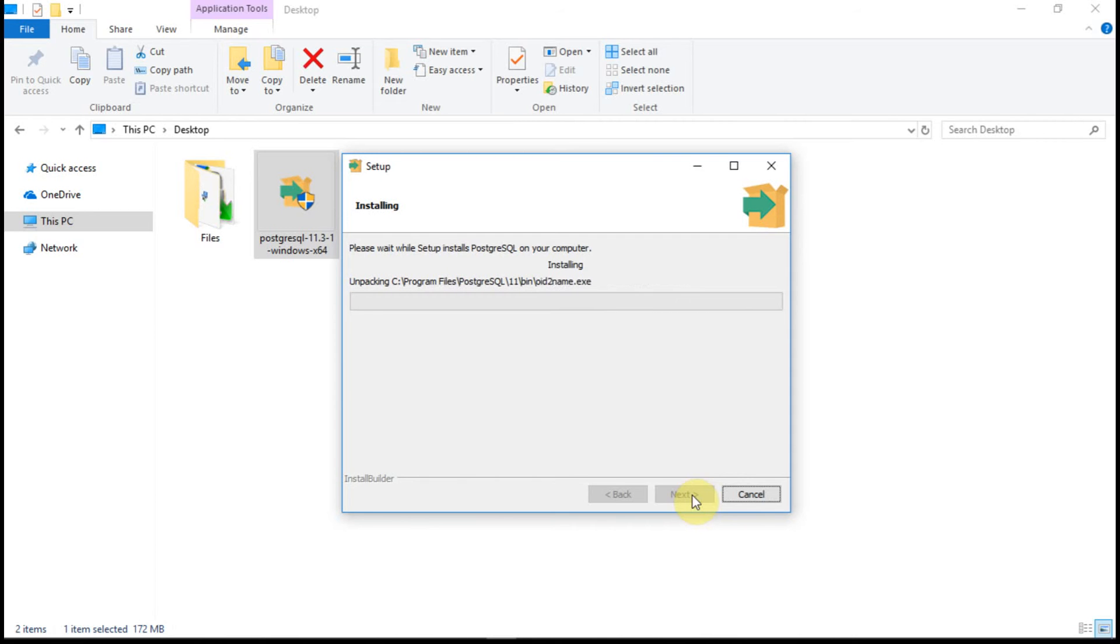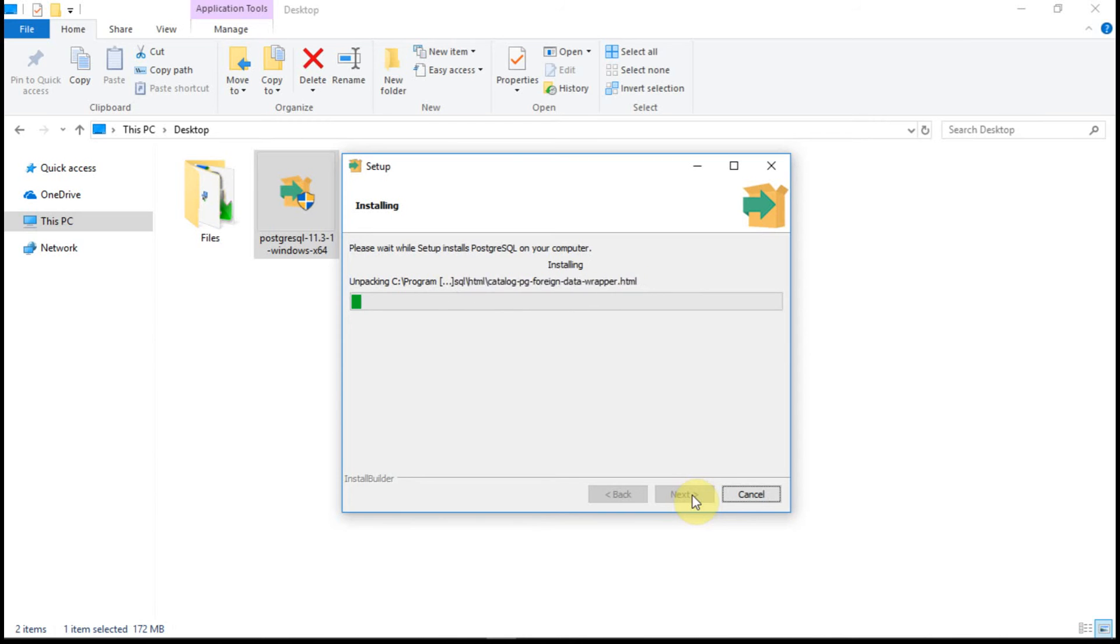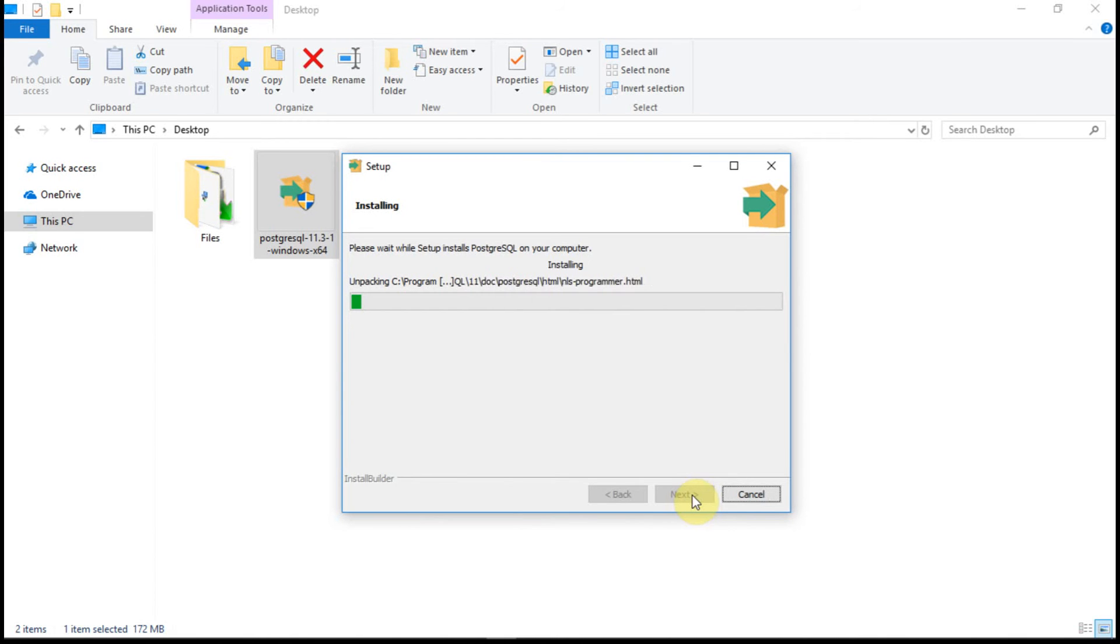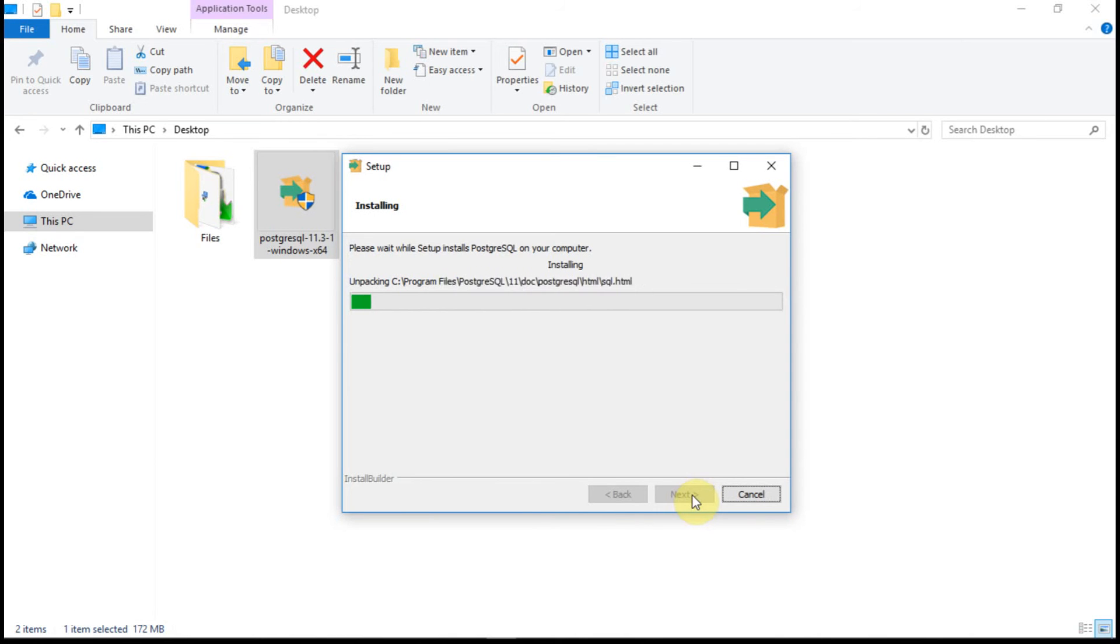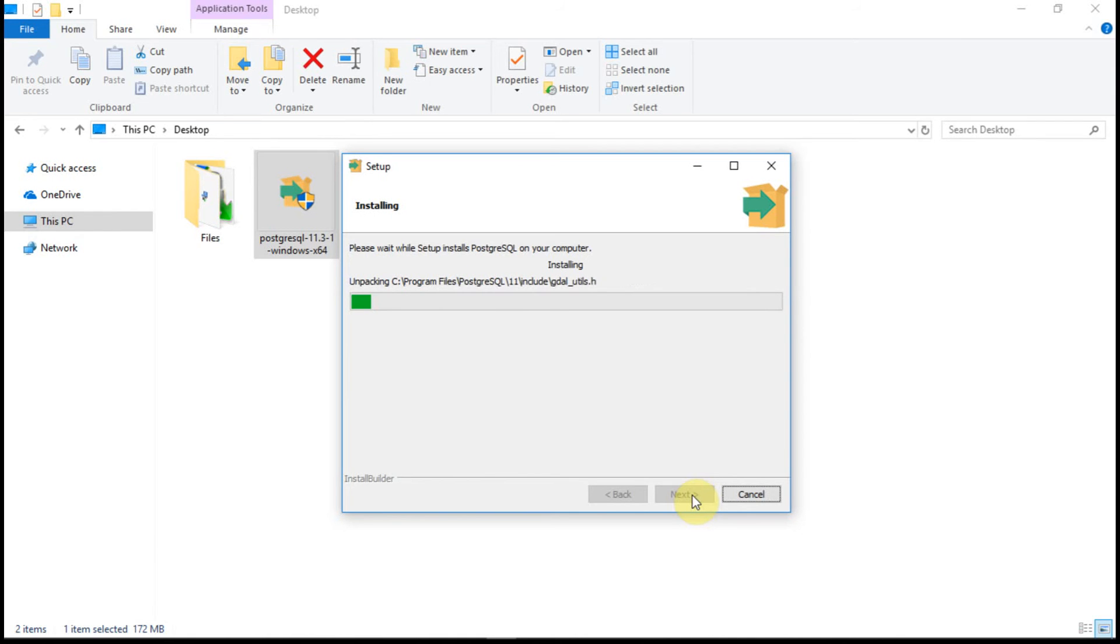Installation has started. When the installation completes I will pause the video. Once I am done with the installation, I will just show how you can access the pgAdmin, the user interface.